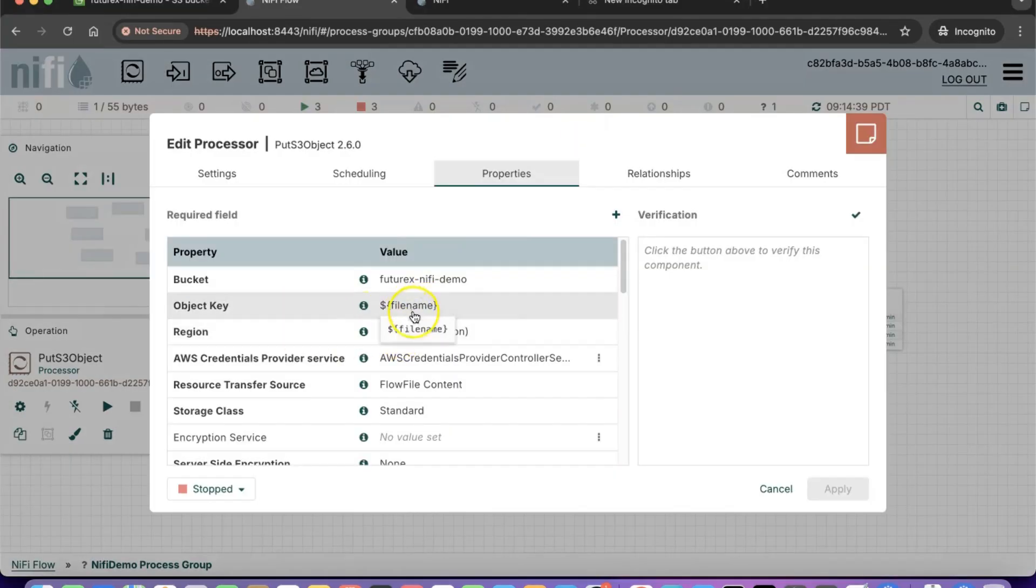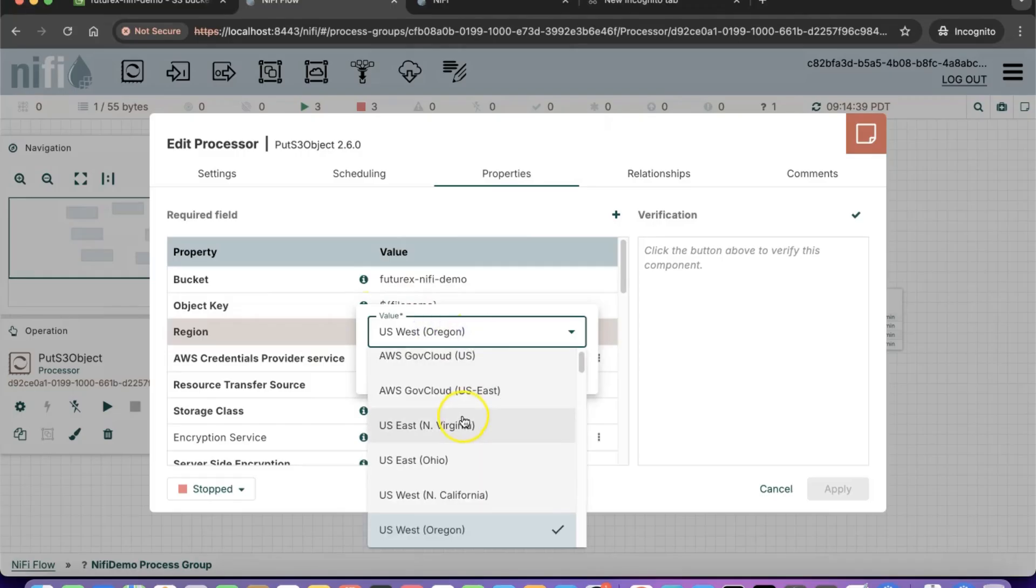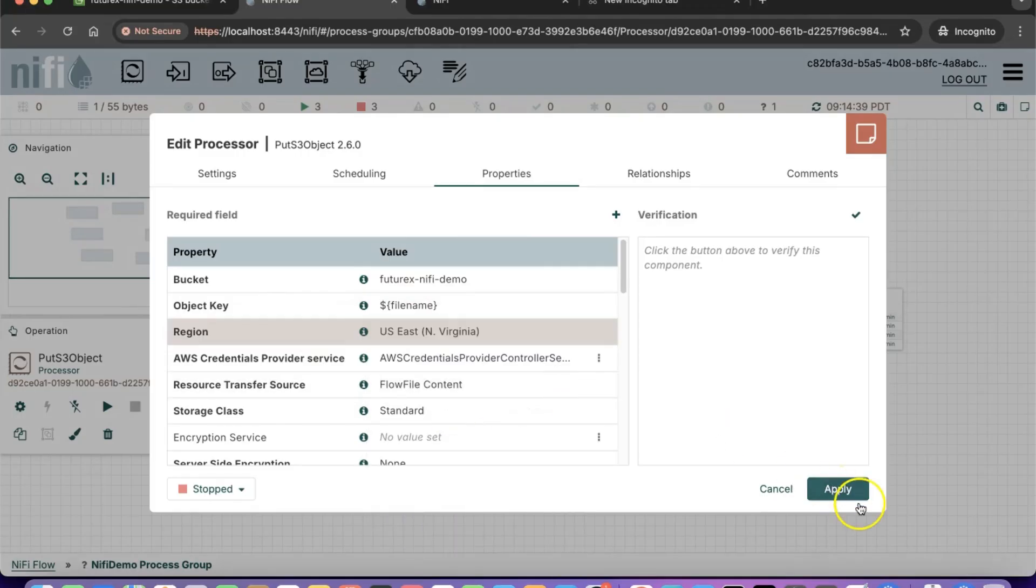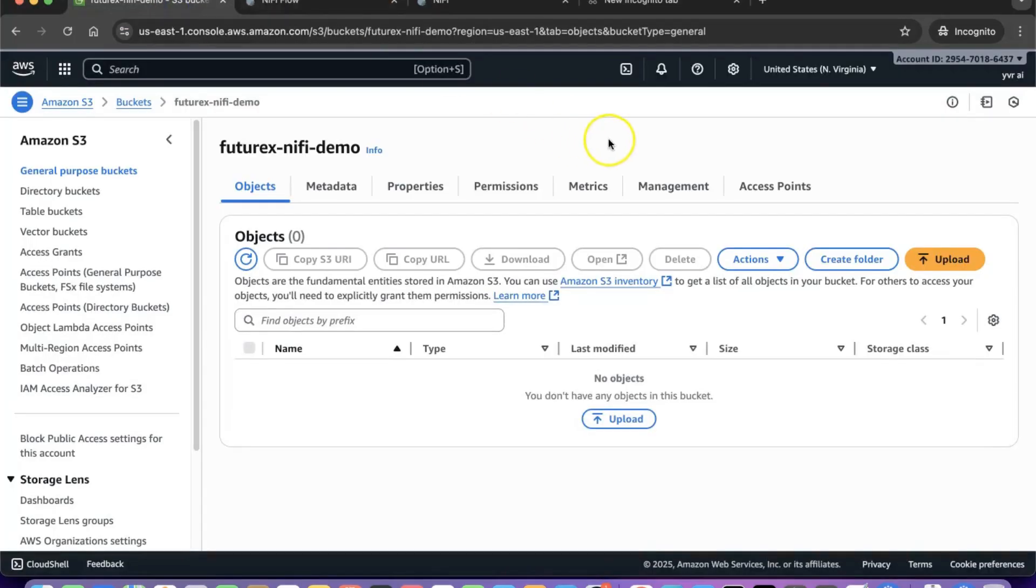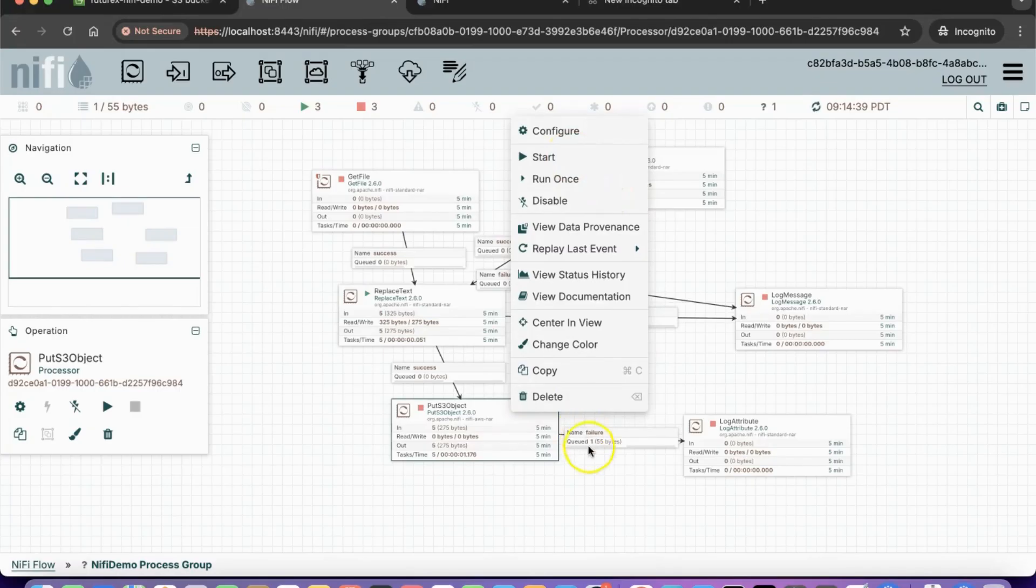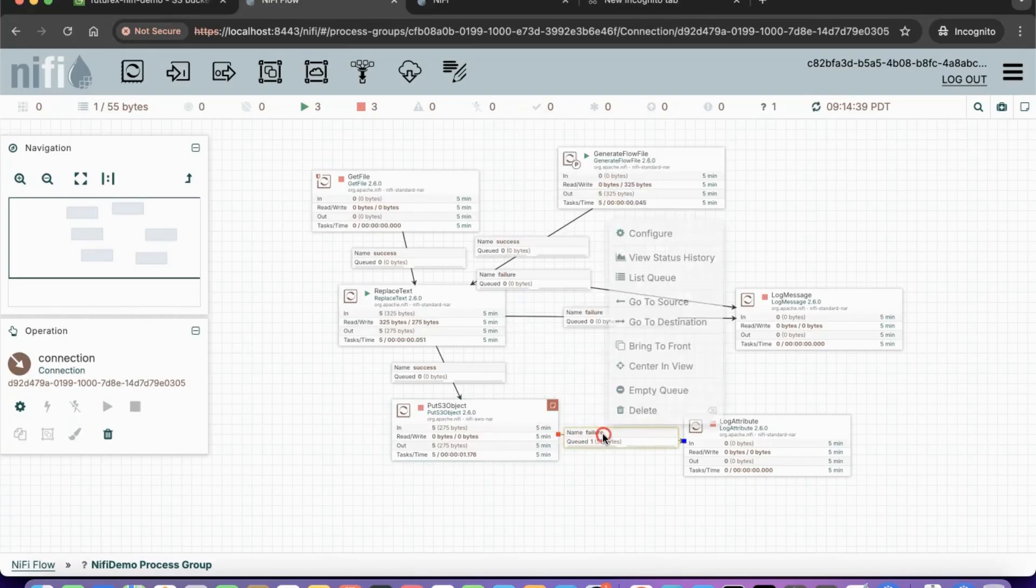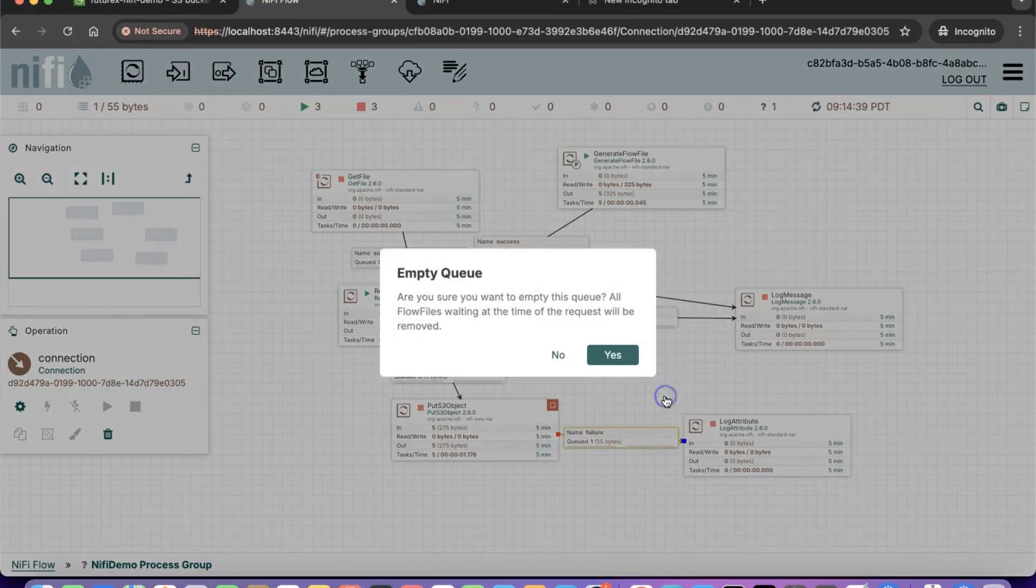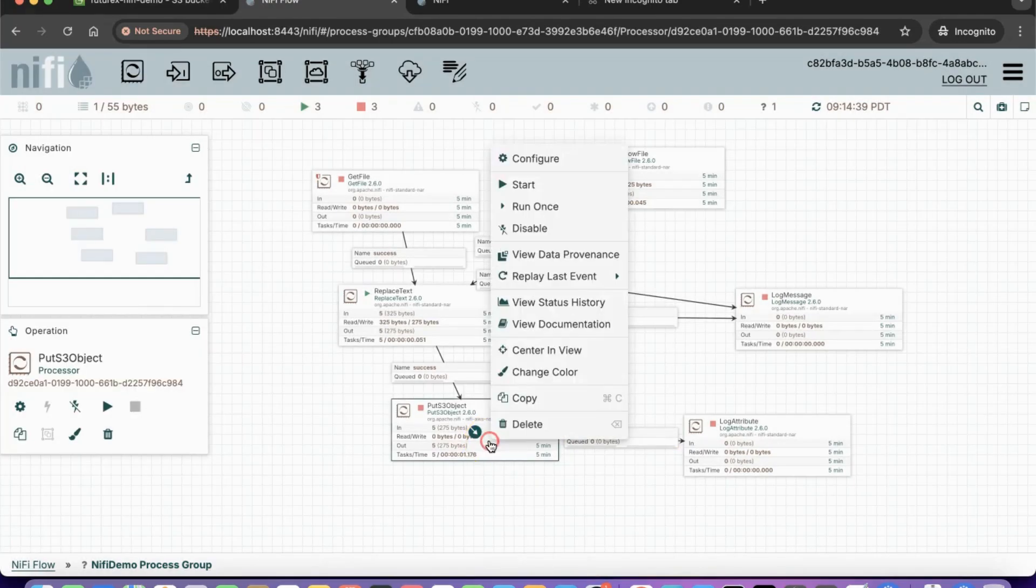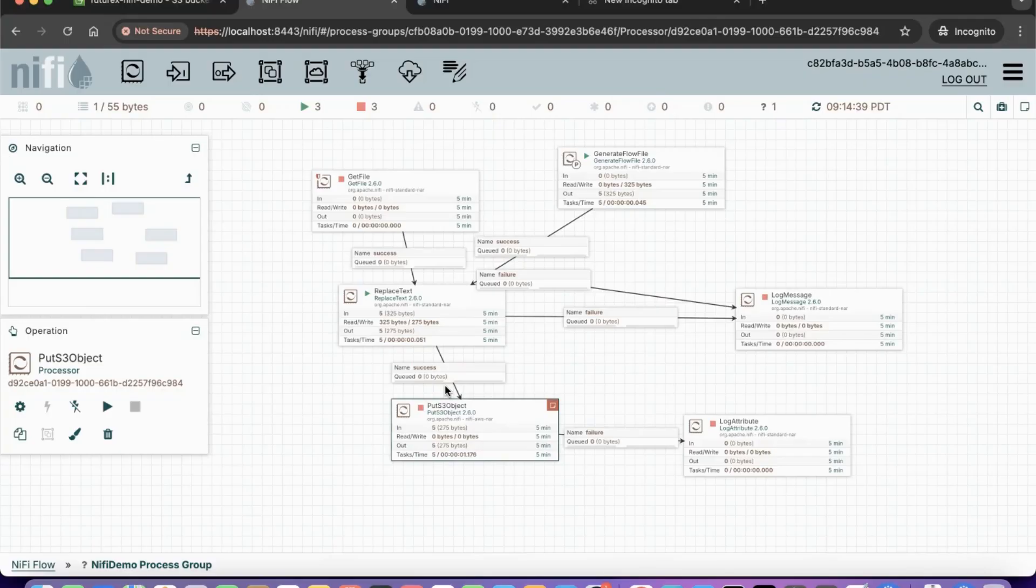Since our bucket is located in the USEast region, also known as USEast1, we will specify that region in the PUT S3 object processor configuration. We will start the process now, and this time we should see the files getting successfully uploaded to our AWS S3 bucket.